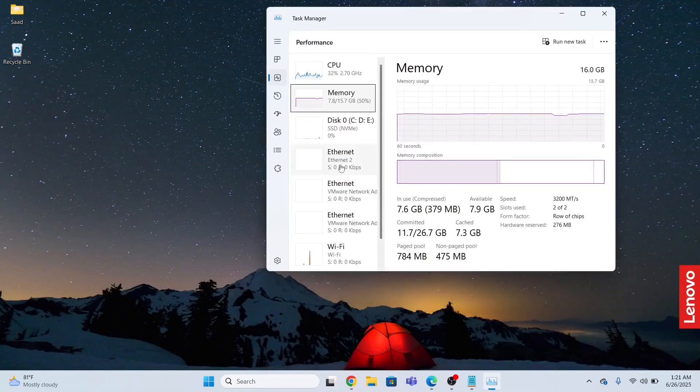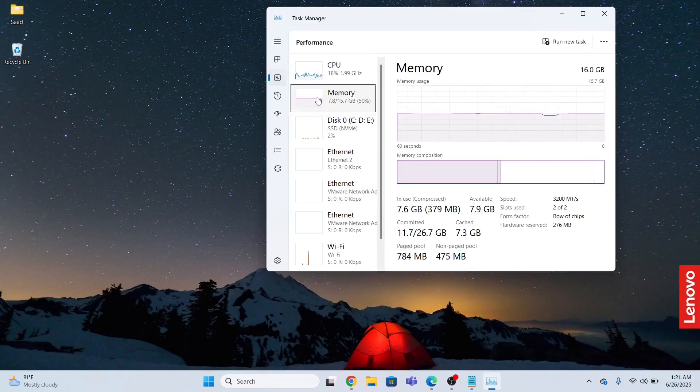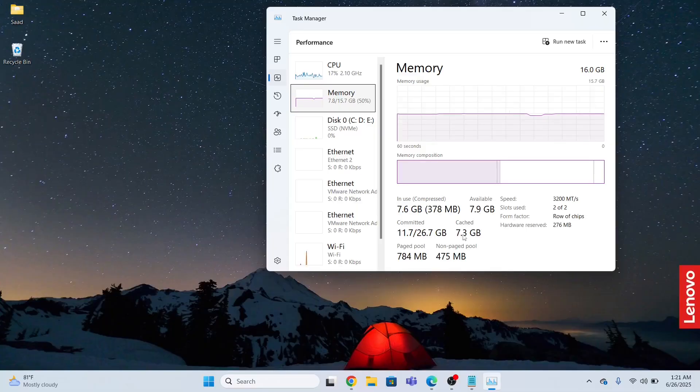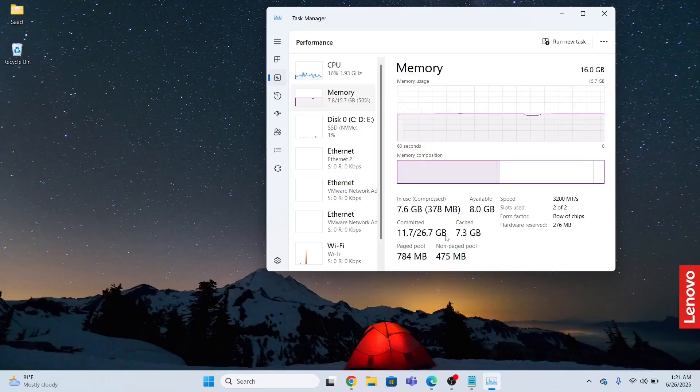So first, let me show you this is the task manager. I will go to the performance and in the memory section, you will see this cache. I need to reduce this cache in order to boost up my system performance.